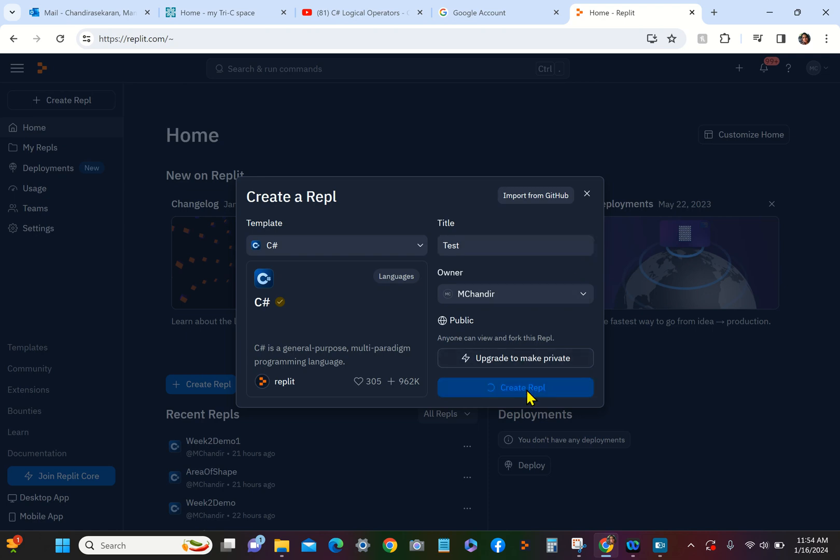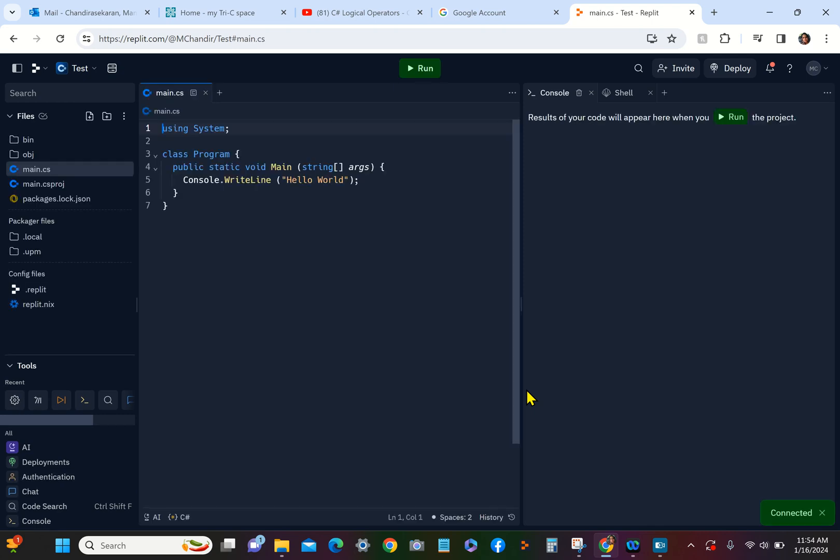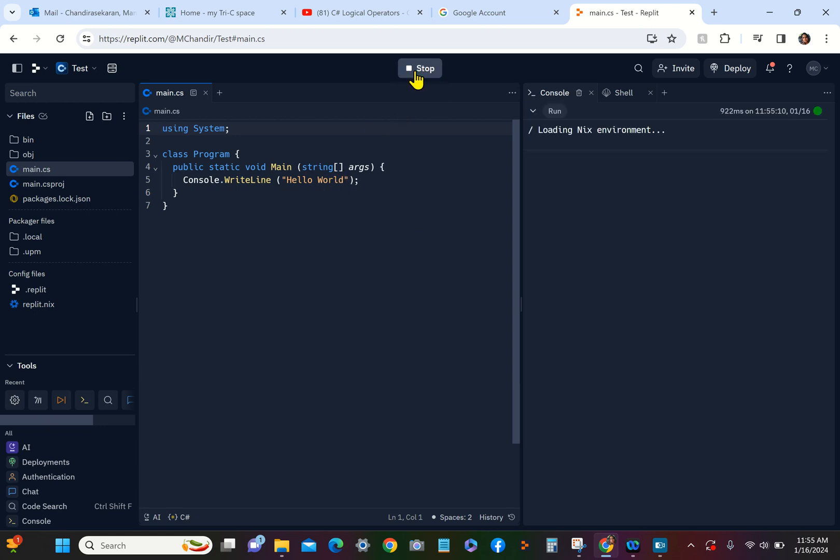So when we create a Repl, it creates a basic image for us to work with. What you can do right now is click on this Run button. You get boilerplate code that normally, it's the